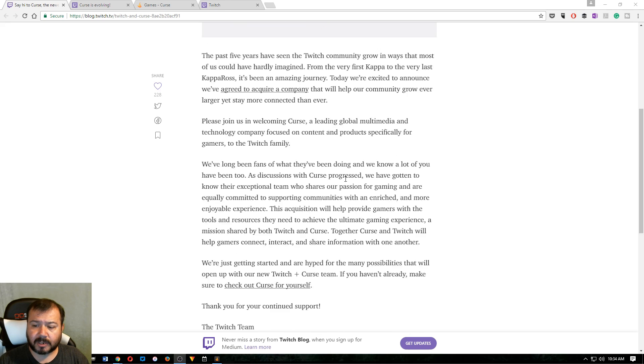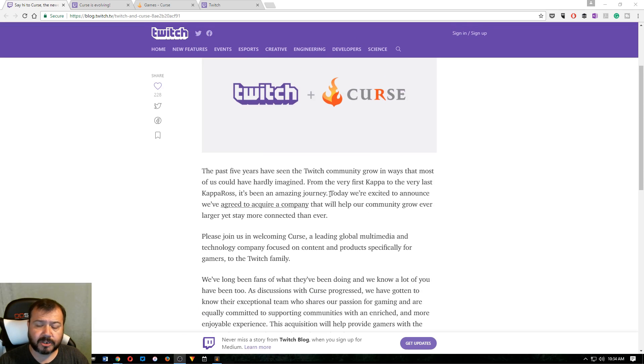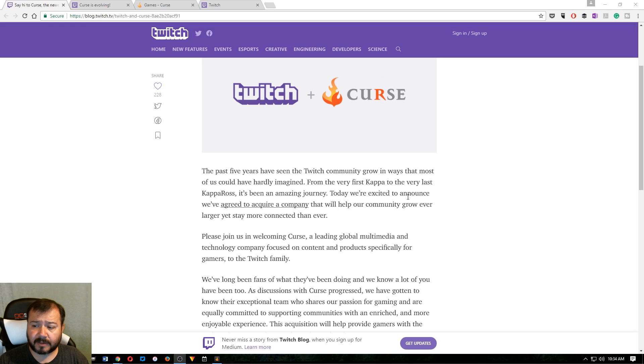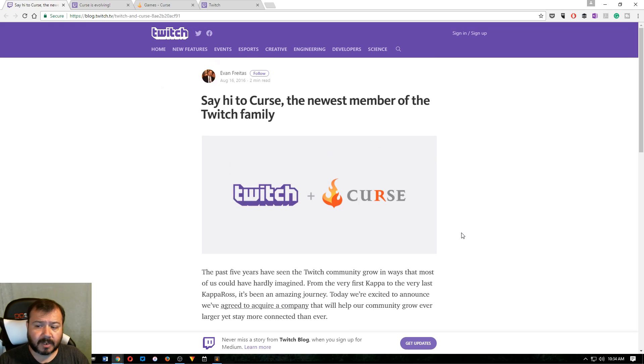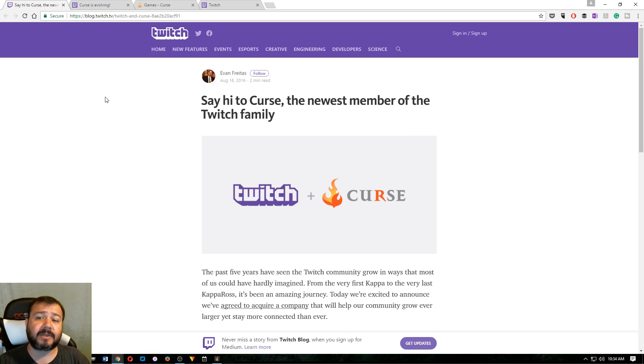You can read this quick little blog post on Twitch's website just saying that they agreed to acquire the company. So now Twitch owns Curse. I don't know if that's good or bad, but definitely means some stuff's changing.